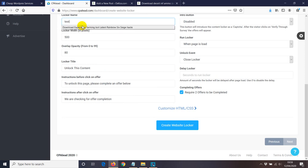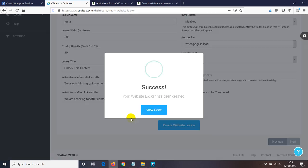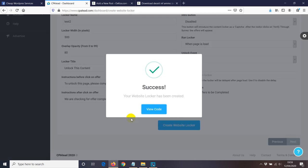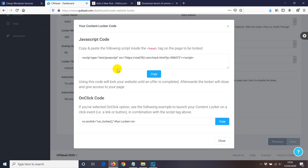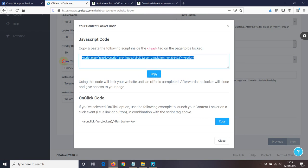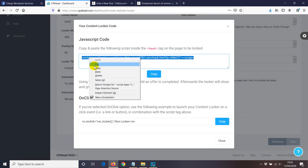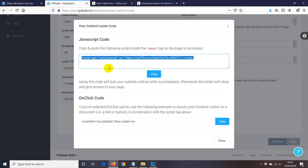So create a locker, view the code. Now I'm just gonna copy the code. It says copy and paste the following script inside the head tag on the page to be locked. So I'm not gonna do that. And it says here if you are selecting one click option, use the following example to launch your content locker on a click event.